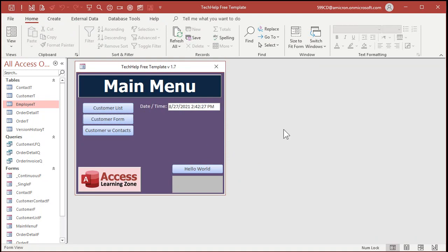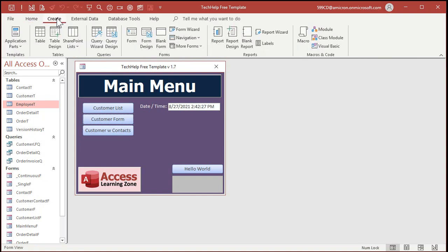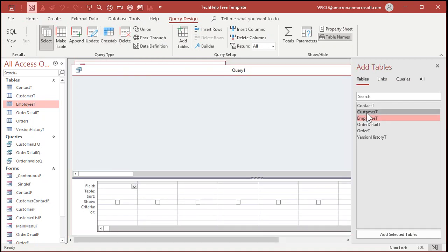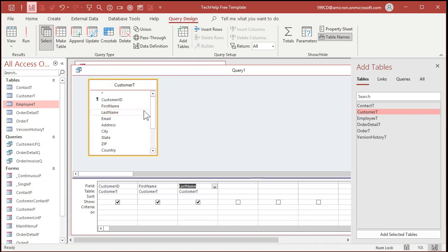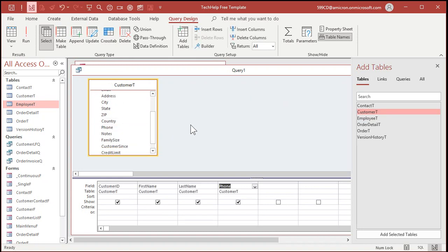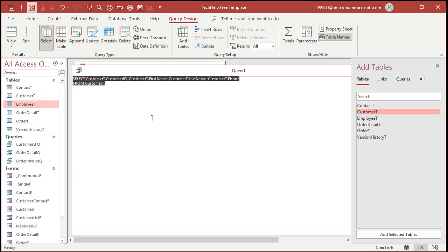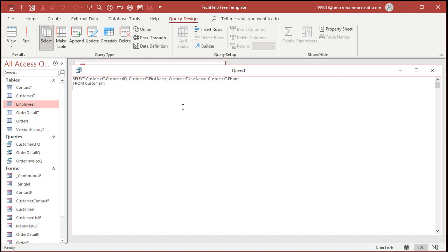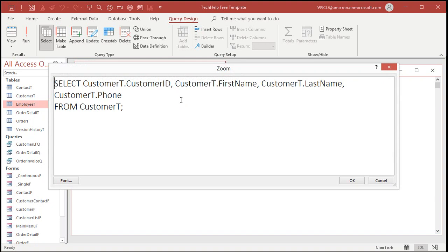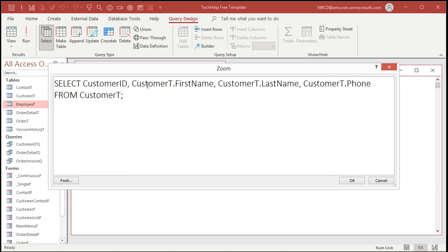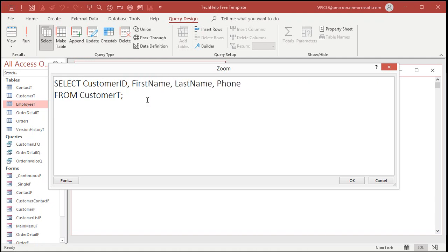Go to Create again > Query Design. Bring in your customer table again, bring in your fields: Customer T, first name, last name, and phone number. Now, instead of hitting the Union Query button, we're going to go to SQL View. You can drop this box down over here and pick SQL View, or right-click on the title bar and go to SQL View. Now we've got some SQL we can work with. I'll zoom in with Shift+F2 so you can see this better. First, since I only have one table here, I can get rid of the table name prefixes to make it more readable — remove all the 'Customer T.' references.